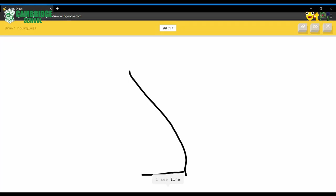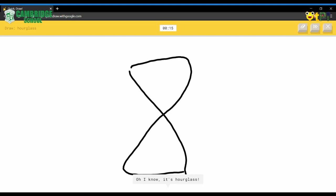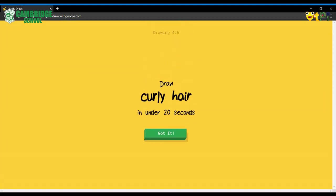I see line. Or triangle. Oh, I know. It's hourglass. And you'll have two more times. You could see that the AI guessed before I finished the drawing.